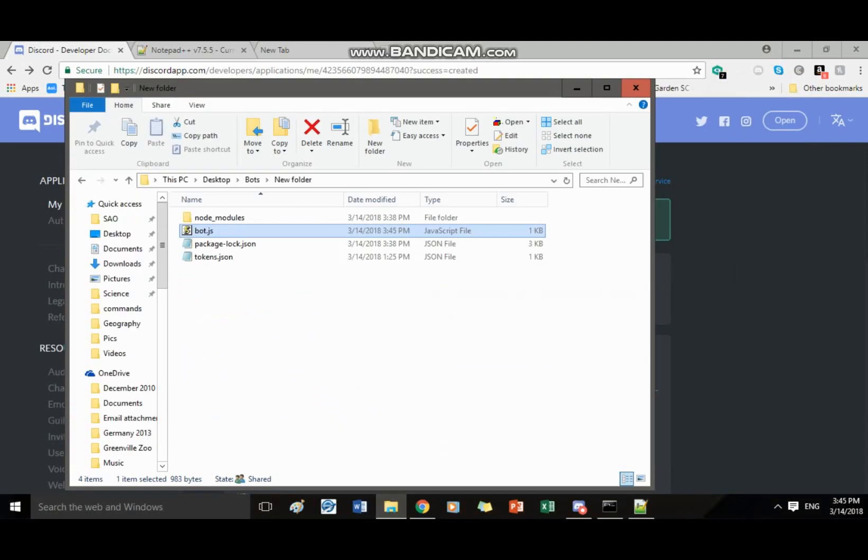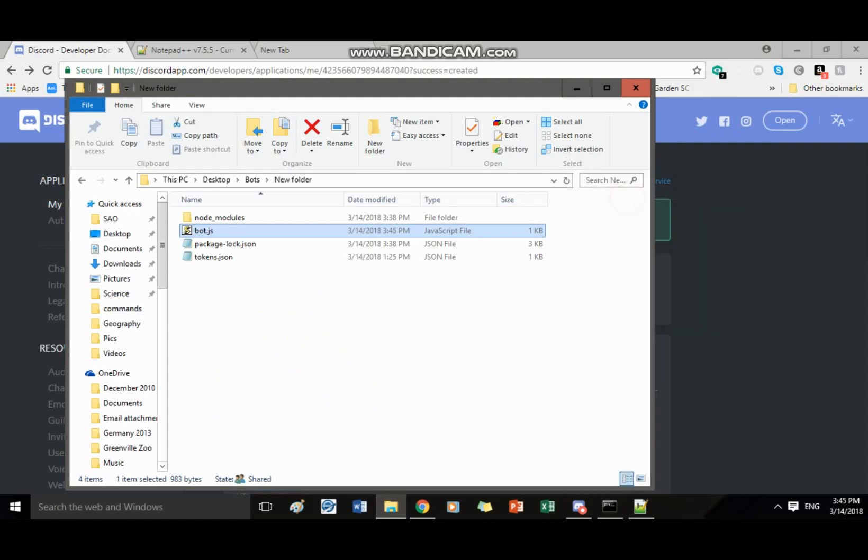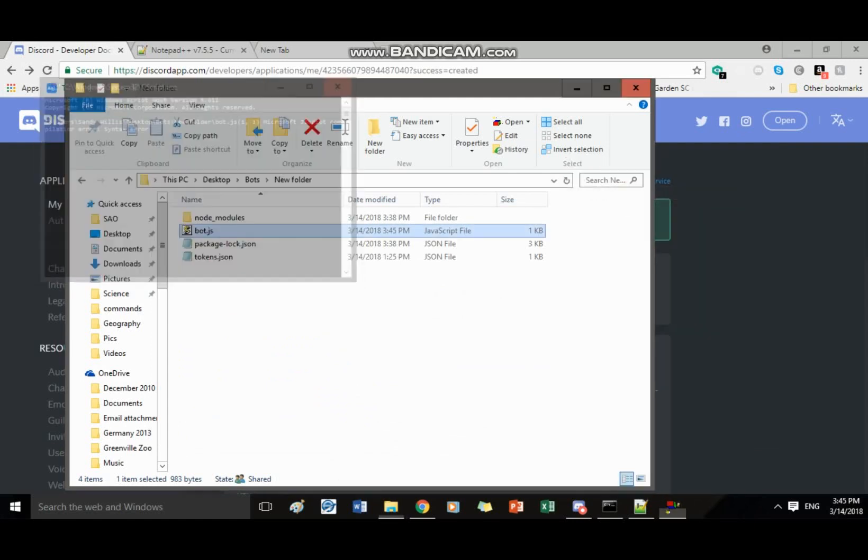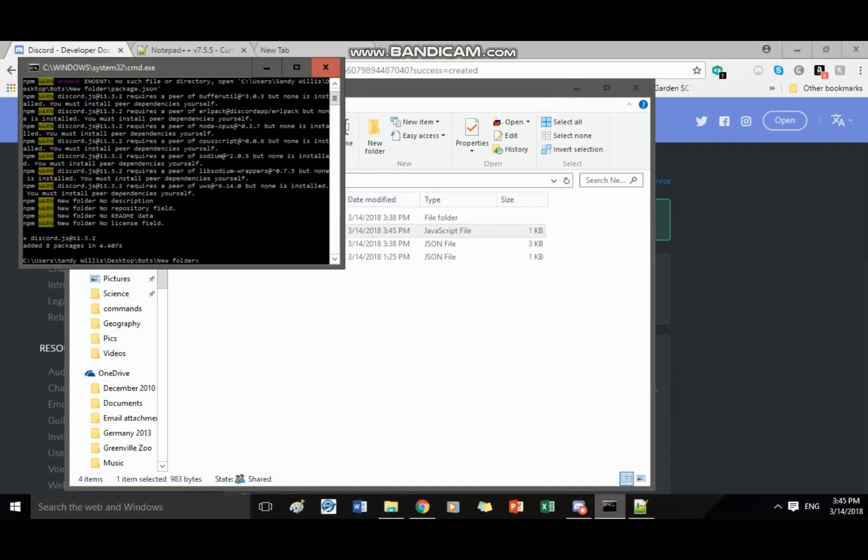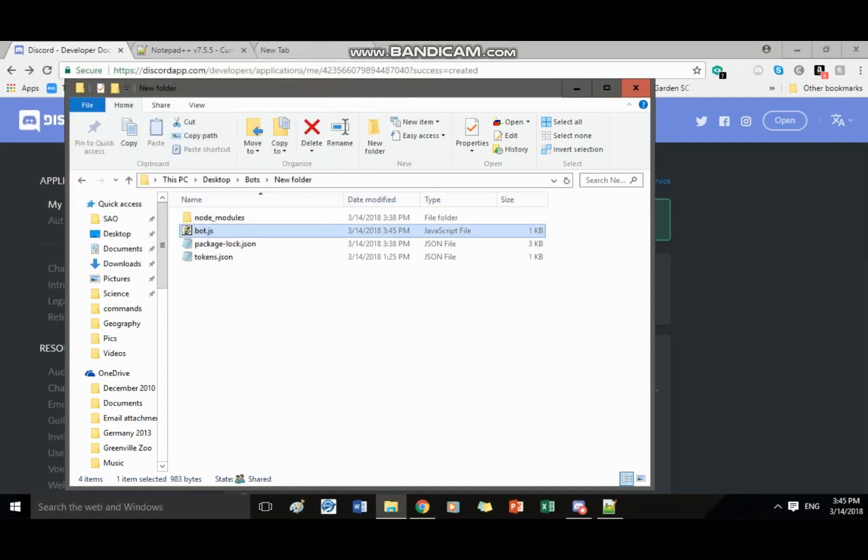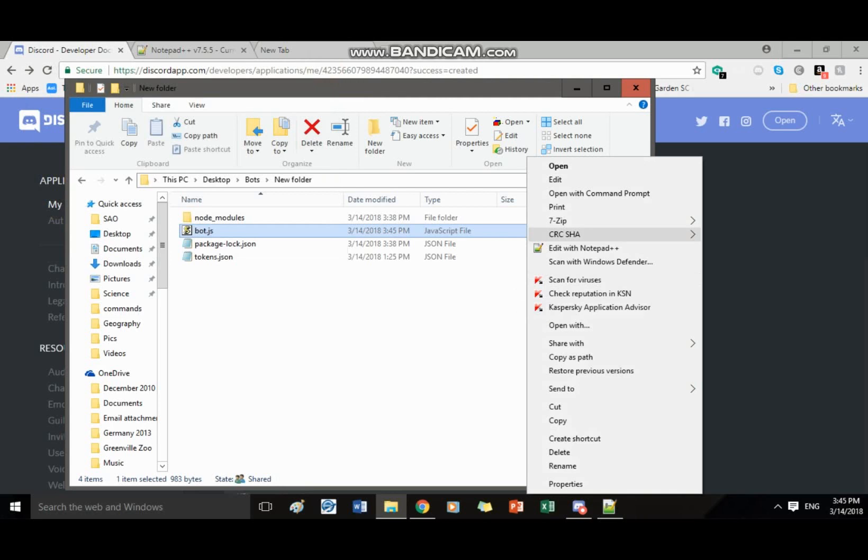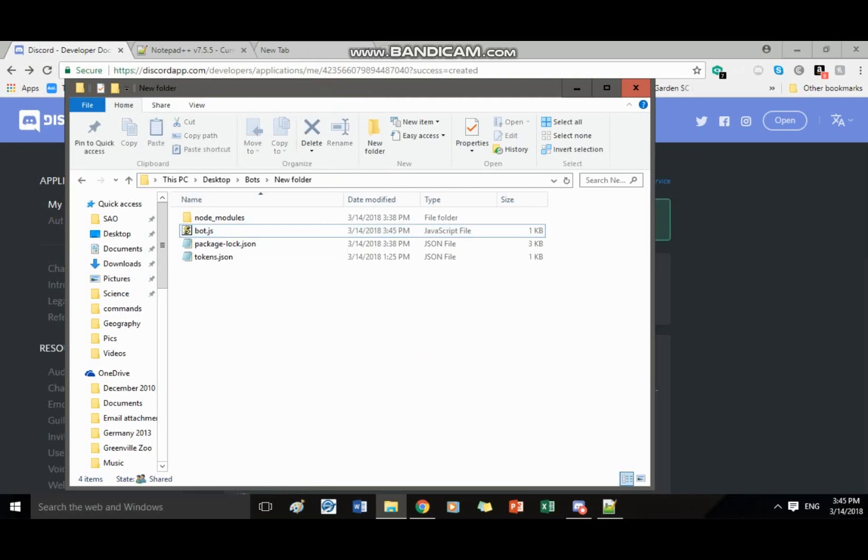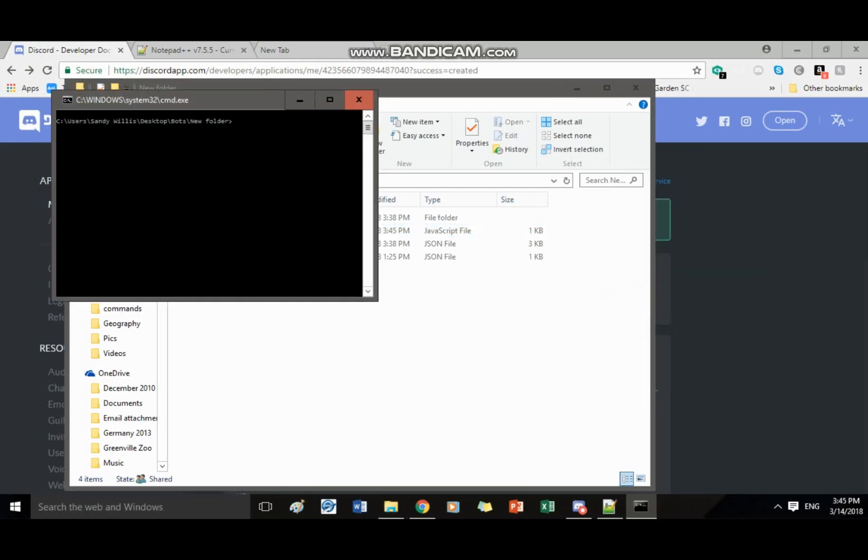Then whenever you save it now you have your message you have everything you need all you need to do is launch your bot so you're gonna go ahead shift right click it open with command prompt. Open command prompt window here then you write node bot.js.